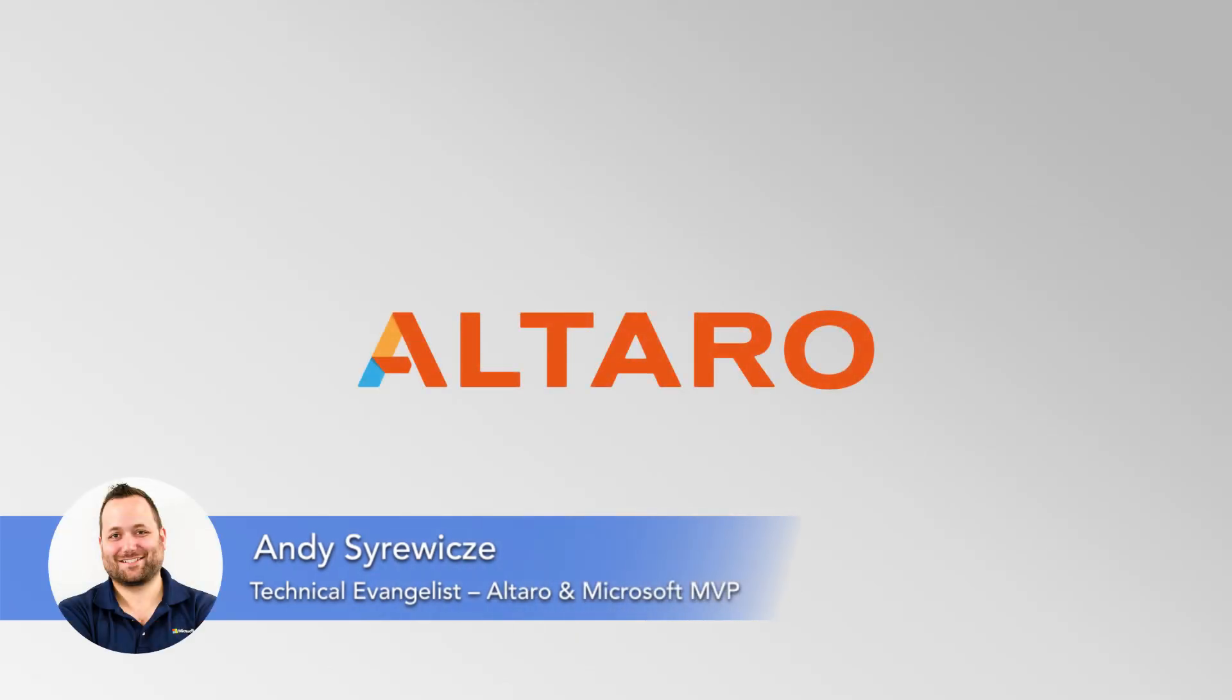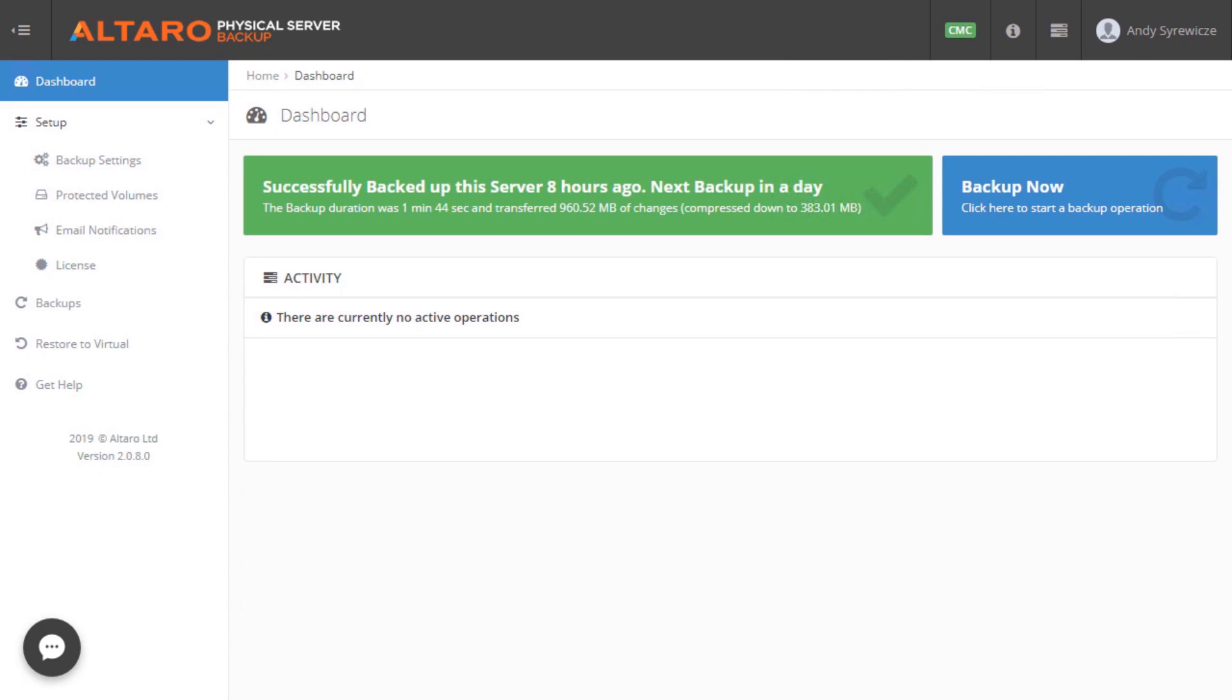Hi everyone, this is Andy Serich from Altaro Software. Now I want to start by mentioning that Altaro Physical Server Backup can be managed from the Altaro Cloud Management Console, just like other Altaro products. We'll be talking about that a little bit more shortly, but let's start by looking at the on-premises UI for Altaro Physical Server Backup first.